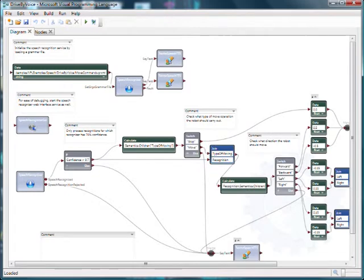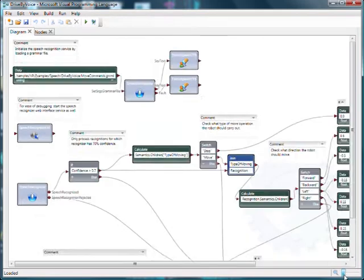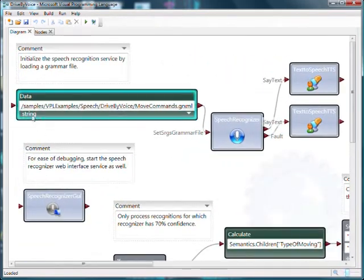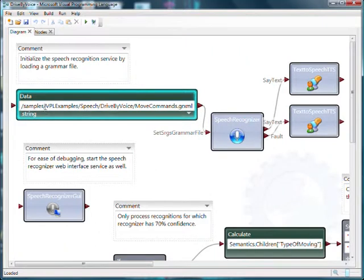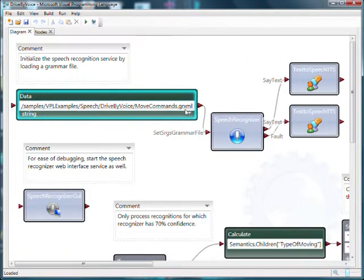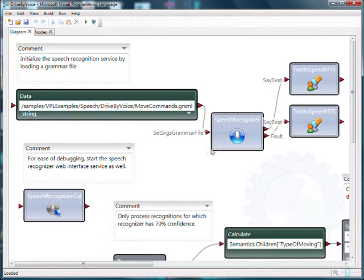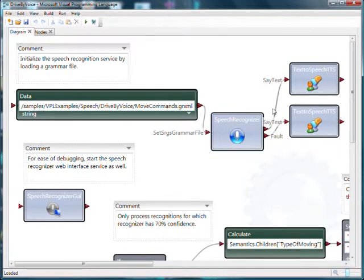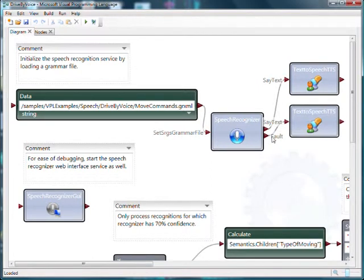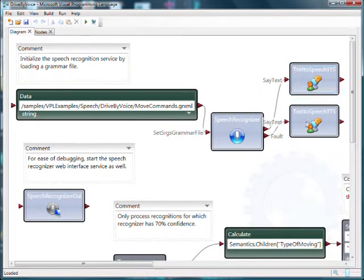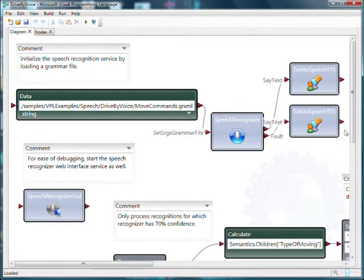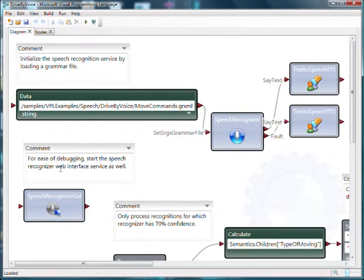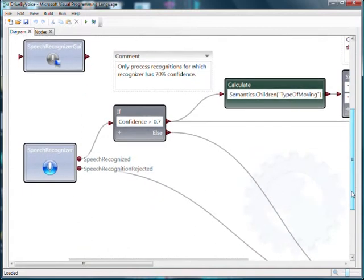Now this is the drive by voice visual programming language example. And as you can see we just joined together a variety of activities. Here we're loading the grammar file into the speech recognizer activity. So that speech recognizer activity knows how to do a variety of things. From the events out of it we then produce some speech to text. So we actually can say things. We can use the speech recognizer graphical user interface to help us debug stuff.